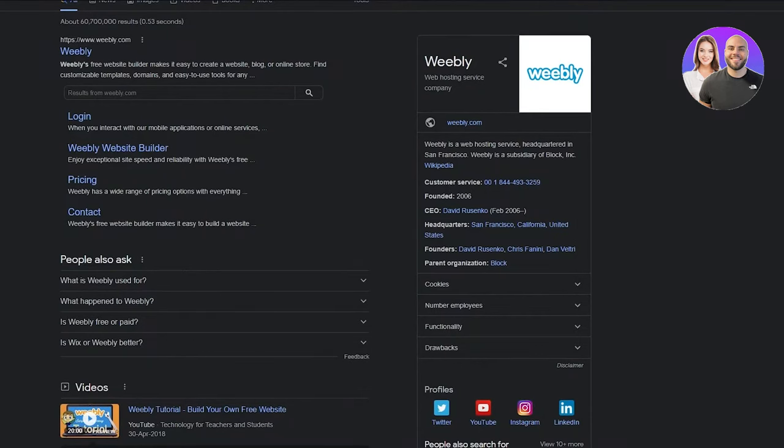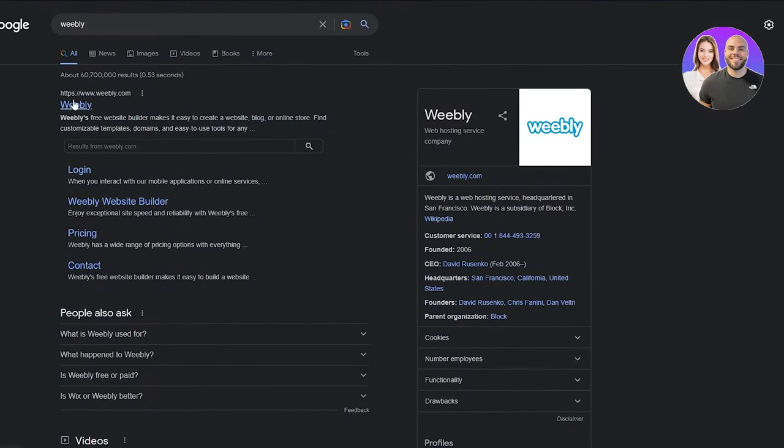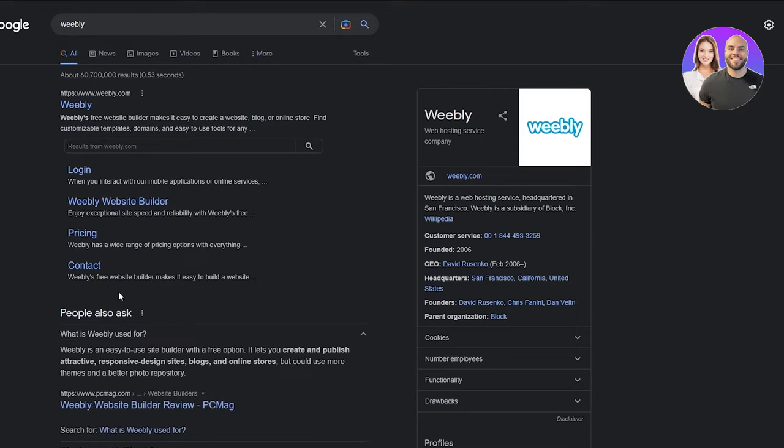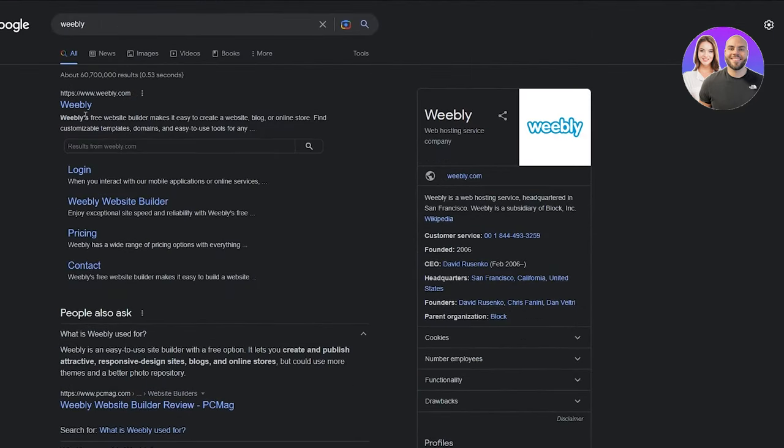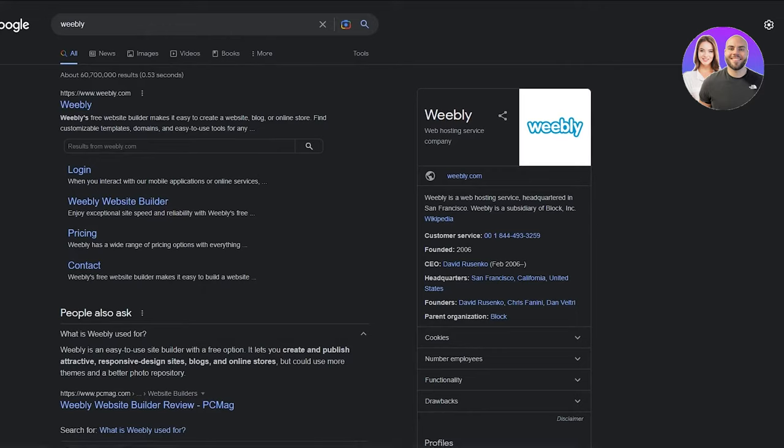While this is loading, let me tell you about Weebly. Weebly is an easy-to-use site builder with a free option. It lets you create and publish attractive, responsive design sites, blogs, and online stores. We're going to click on Weebly.com.